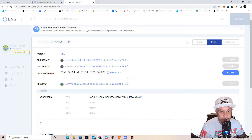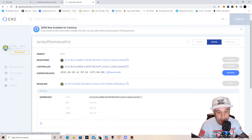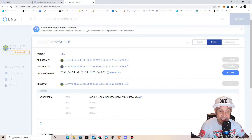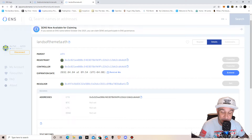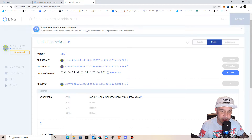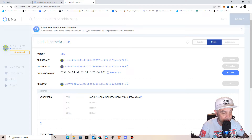If somebody wants to send money to your account and you've purchased an ENS domain, all you have to tell somebody is 'the blockchain technician dot eth.' I also purchased one for our project — Lands of the Meta. If we need to receive money for that project, I just tell people 'lands of the meta dot eth.' You put that in the address bar when you go to send money, and it's going to auto-populate the corresponding address through the Ethereum Name Service protocol.